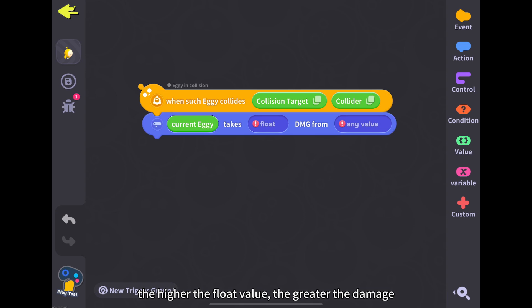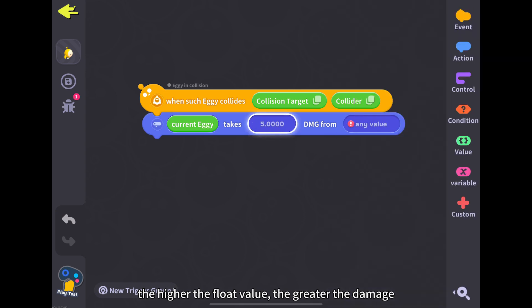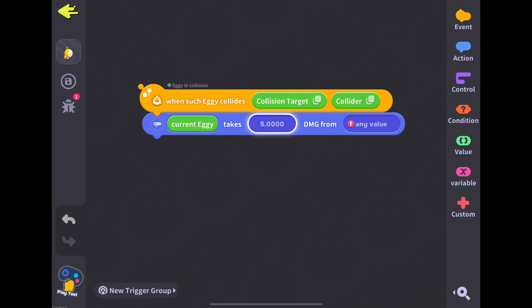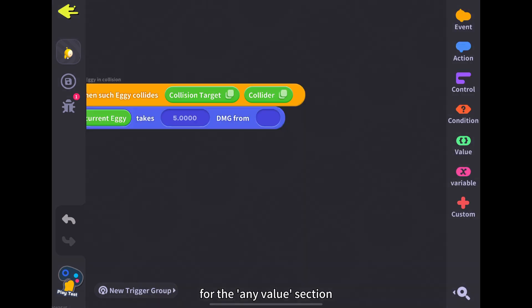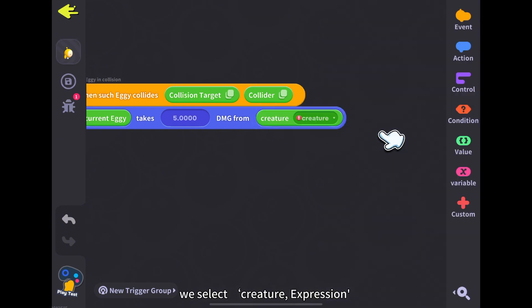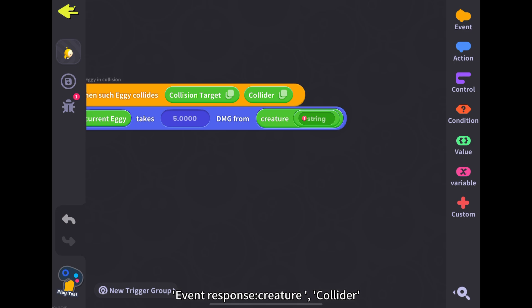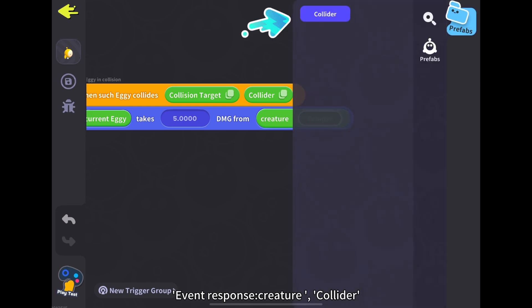The higher the float value, the greater the damage. For the any value section, we select creature expression. Event response: creature collider.